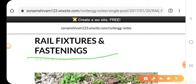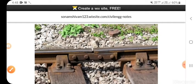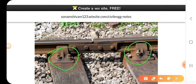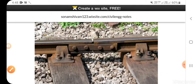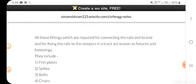Rail fixtures and fastenings. All those fittings which are required for connecting the rail end-to-end and for fixing the rail to the sleeper in a track are known as fixtures and fastenings.